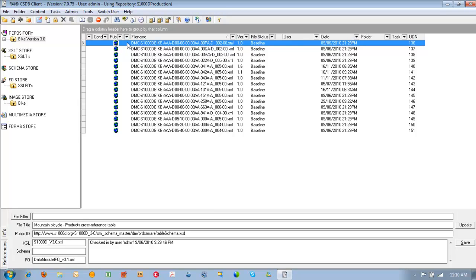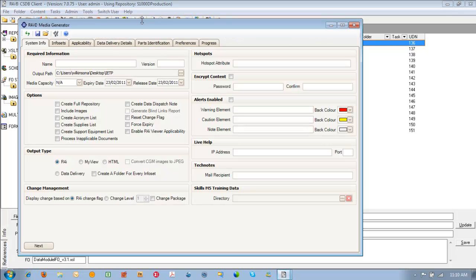To open up the media generator click on the quick launch button located up in the toolbar. And in the main window there's a couple of pieces of information that we need to fill out before we can generate the IETP.